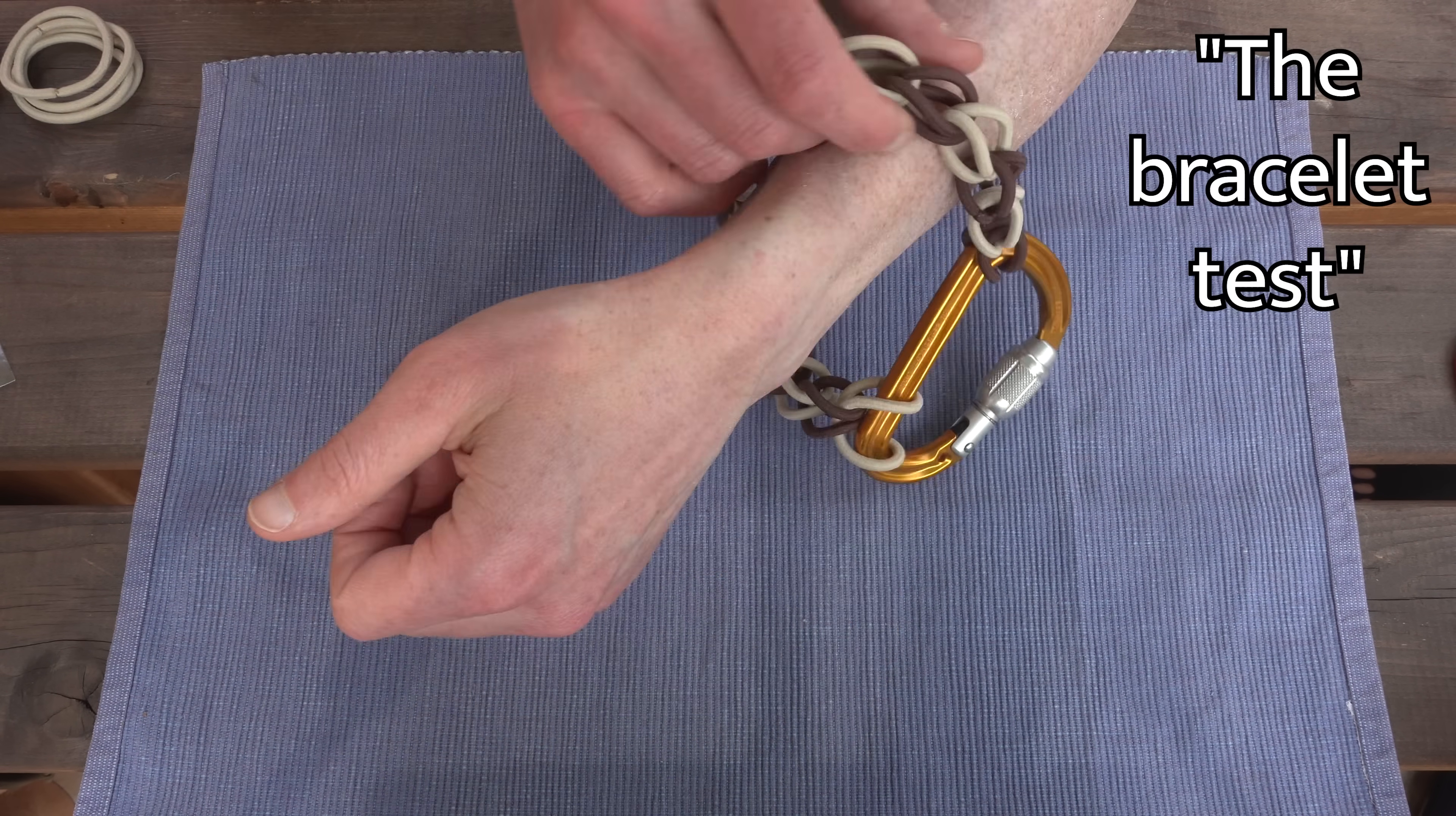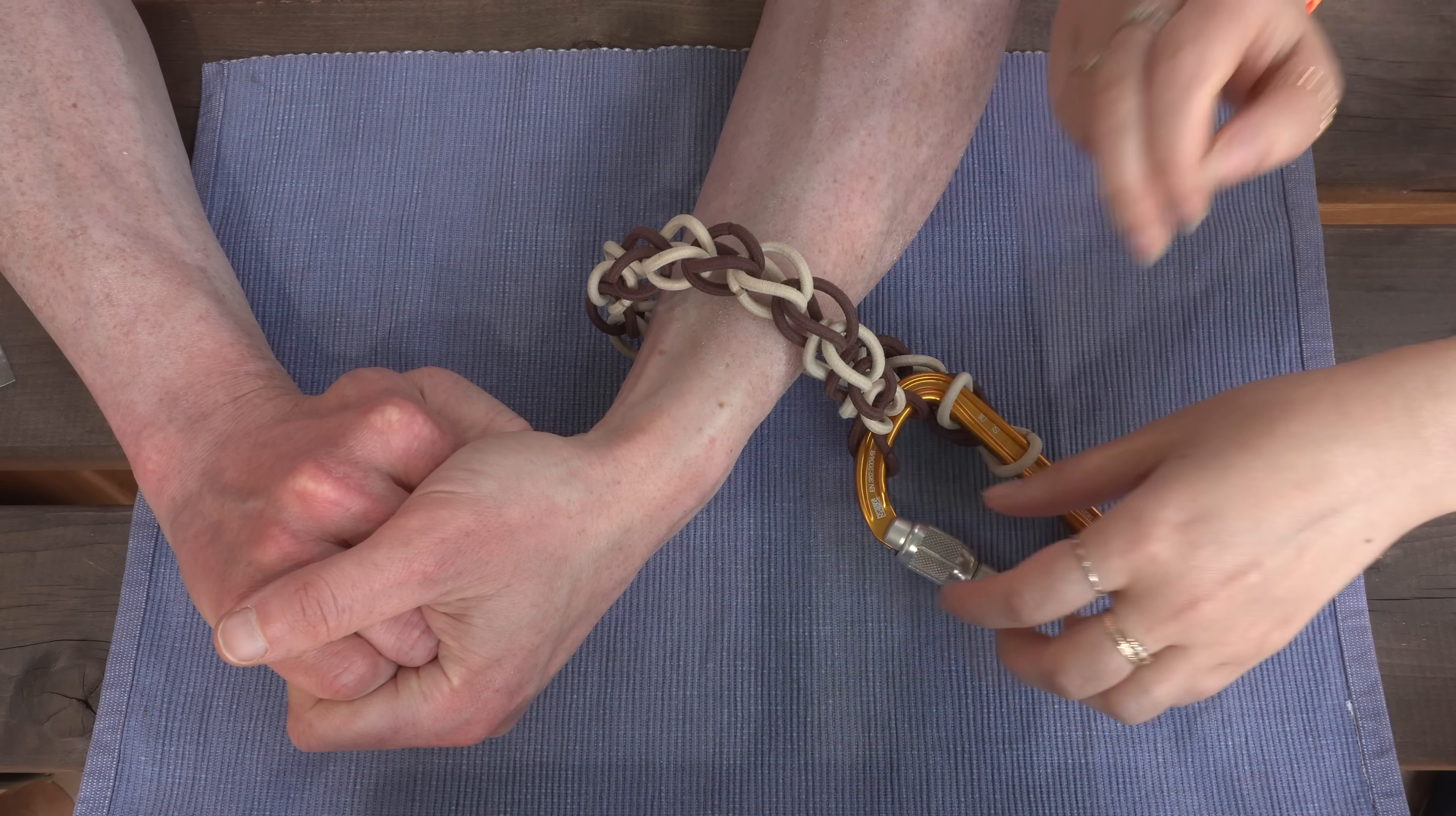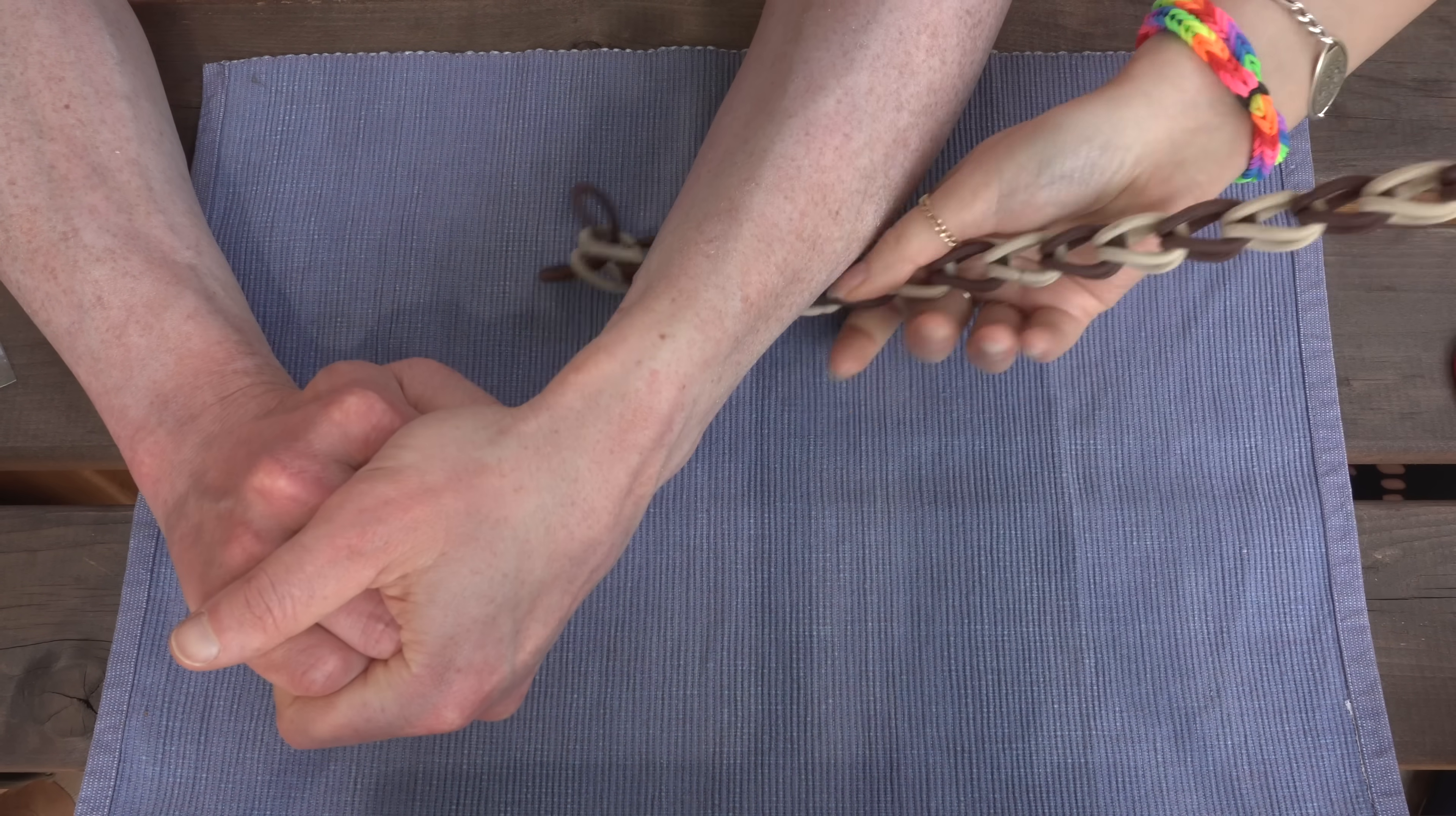To be a bracelet, it must pass what we are calling the bracelet test. I put the bracelet on my arm and I clasp my hands. If someone else can take it away, then it fails the bracelet test. Let's find out if this passes the bracelet test. Nope. Not a bracelet.